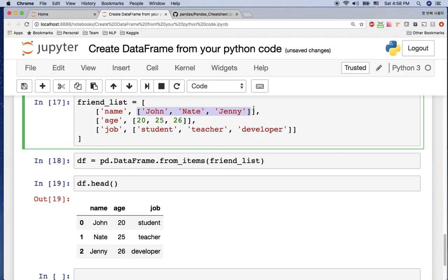So today we covered how to create a DataFrame from Python code using the list, list of dictionaries, and OrderedDict. I hope this tutorial helps. See you in the next video, thank you!